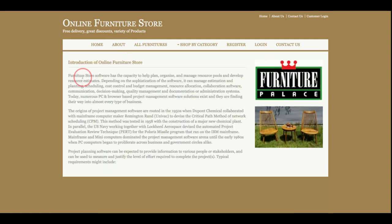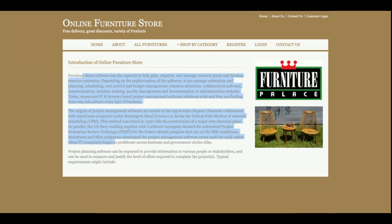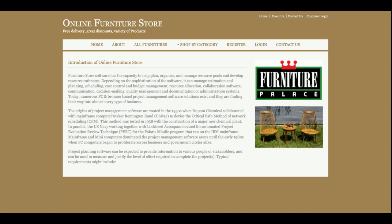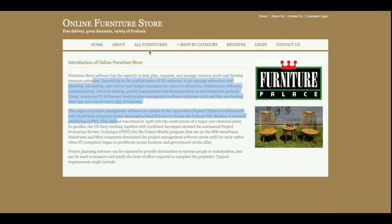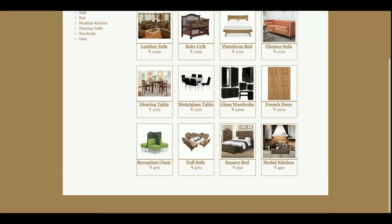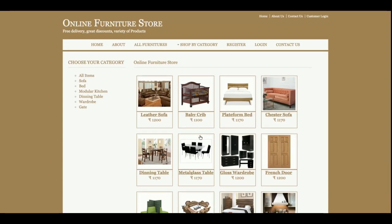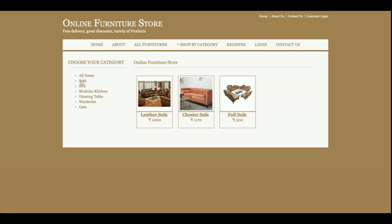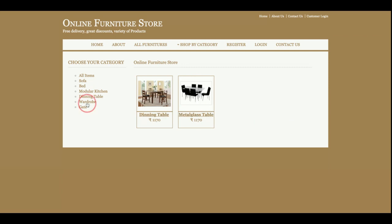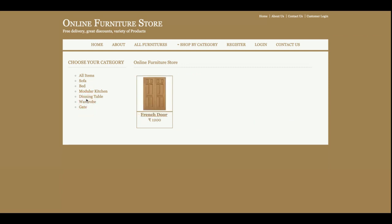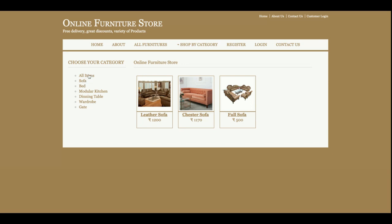This is the About section, which is a totally static page. If you want to change the text content, you can change it directly from the HTML page — it is not fetched from the database. This is the All Furniture section, which is a totally dynamic page. All products are coming from the database, and you can filter products by clicking the filter links.